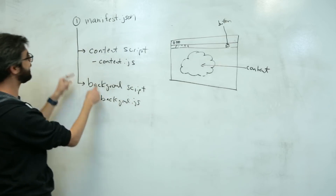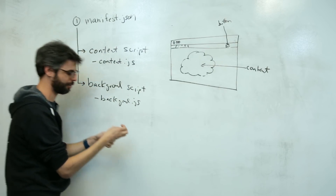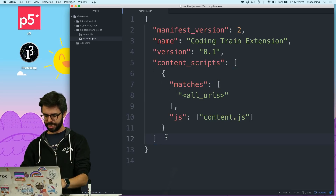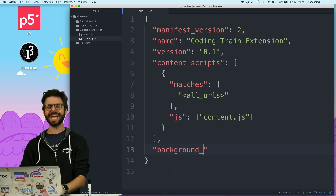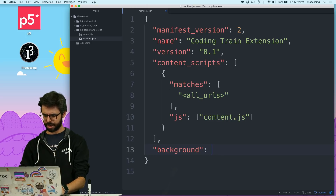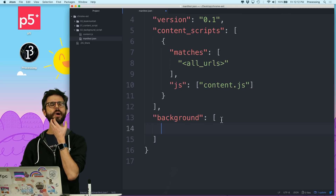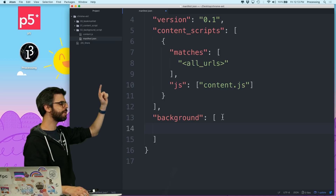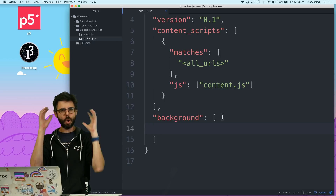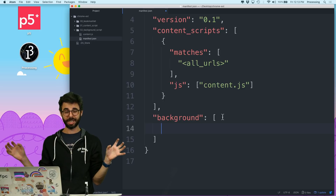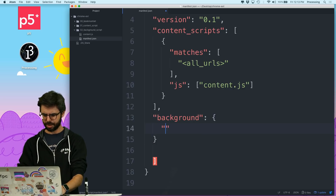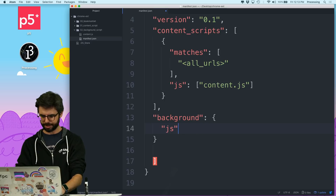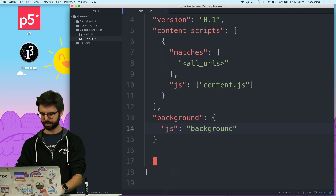The first thing I need to do is tell manifest.json about the background script. I think I need a comma, then background. Unlike content scripts where you can have multiple, a background script is one background script per extension. You can have multiple JavaScript files associated with it, but just one. So this is just an object with the scripts property, and I'm going to call that background.js.